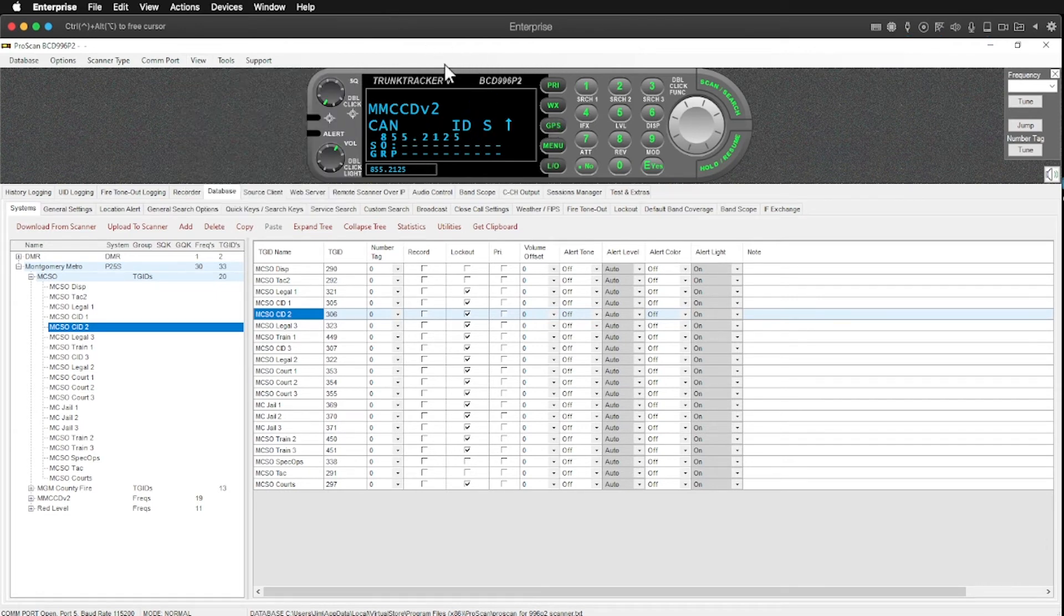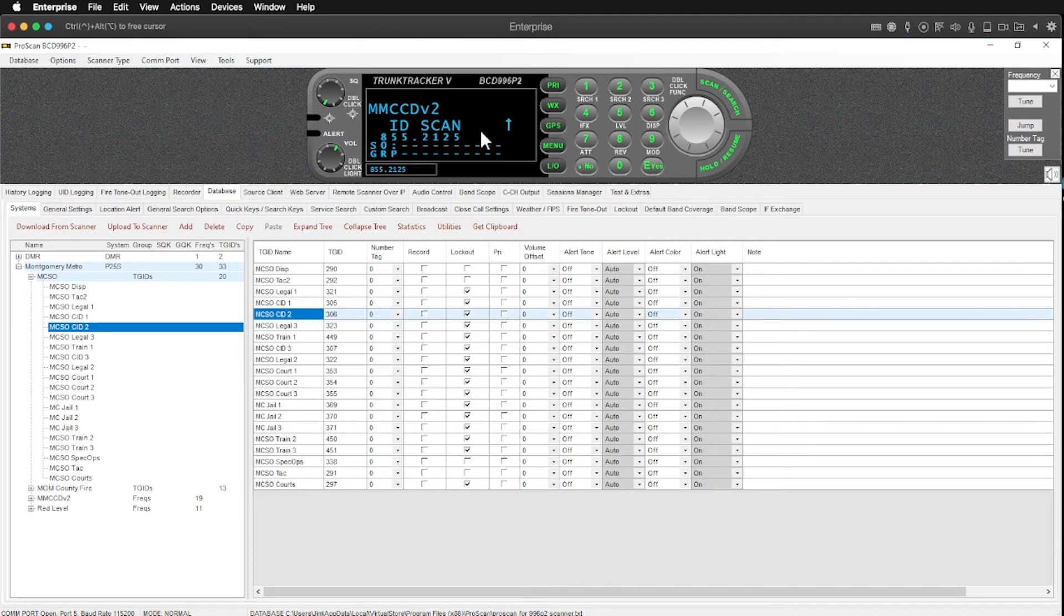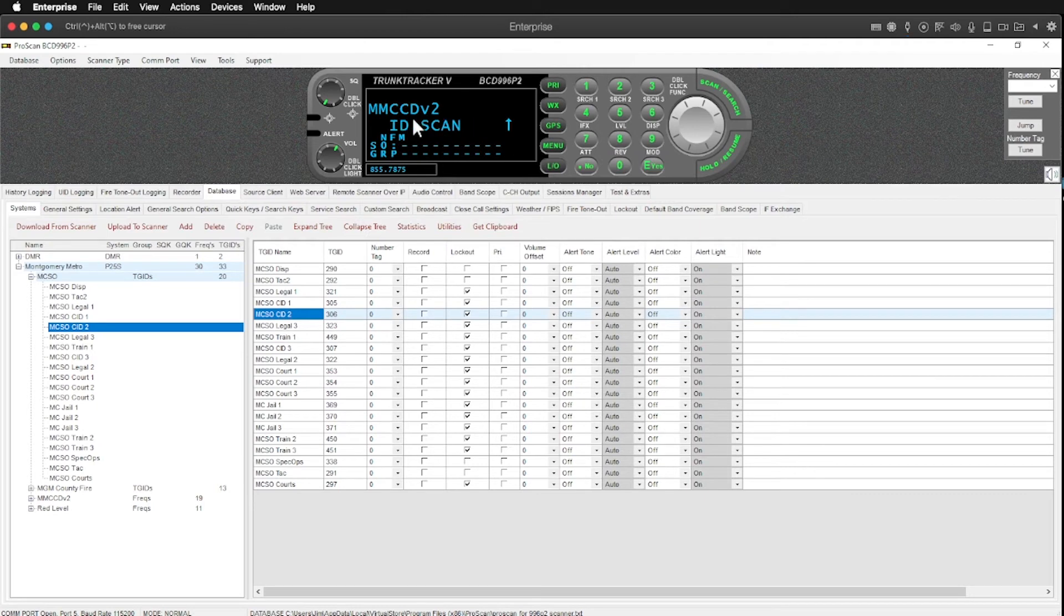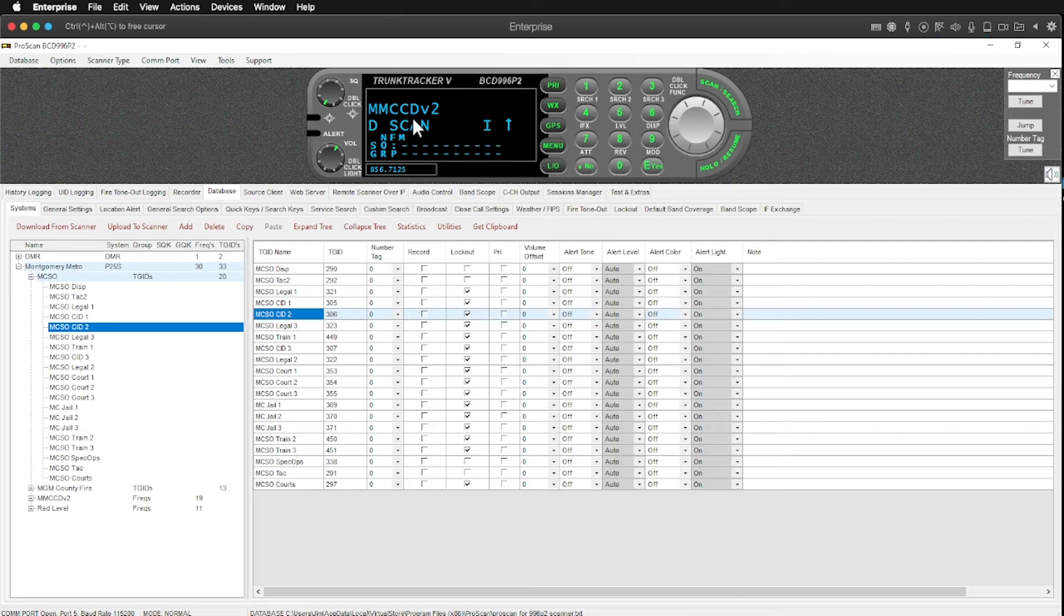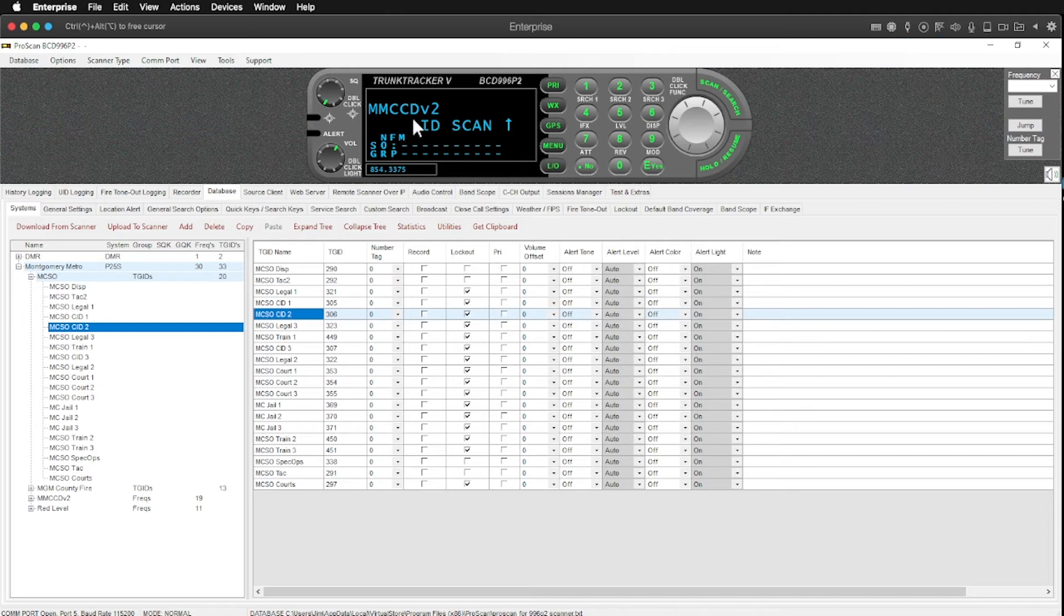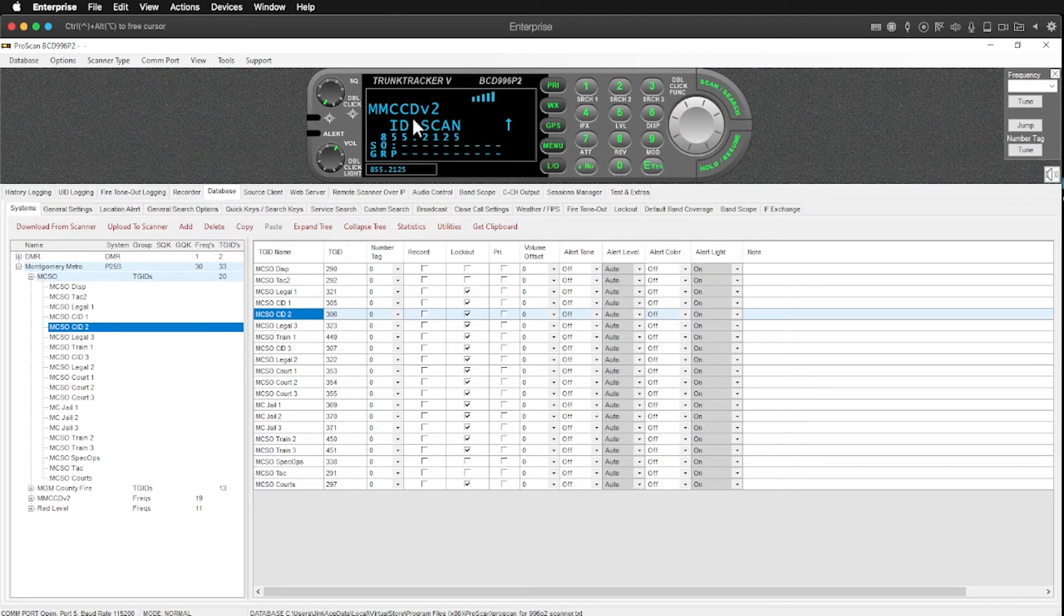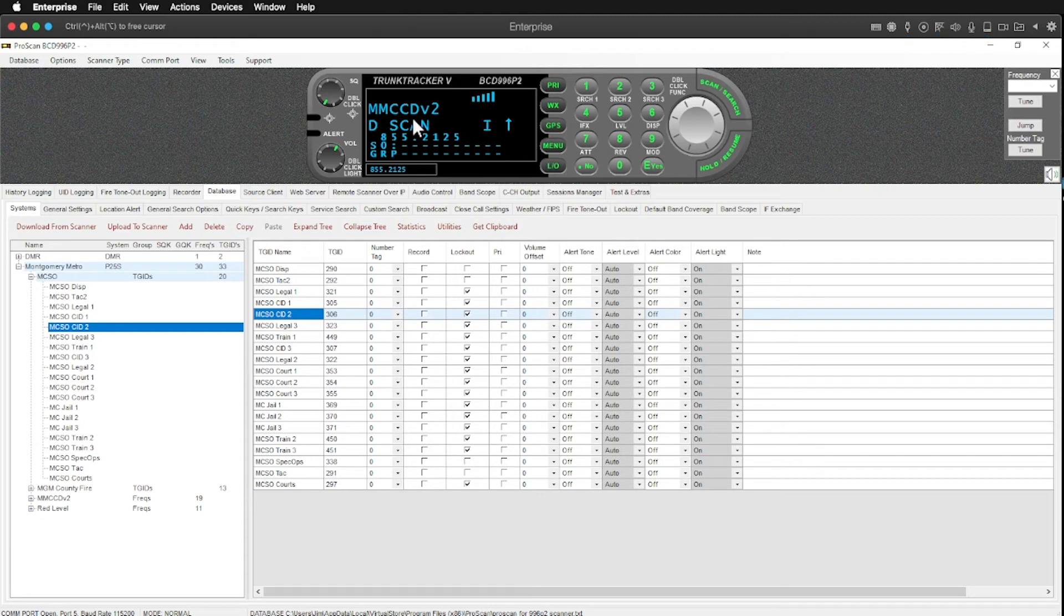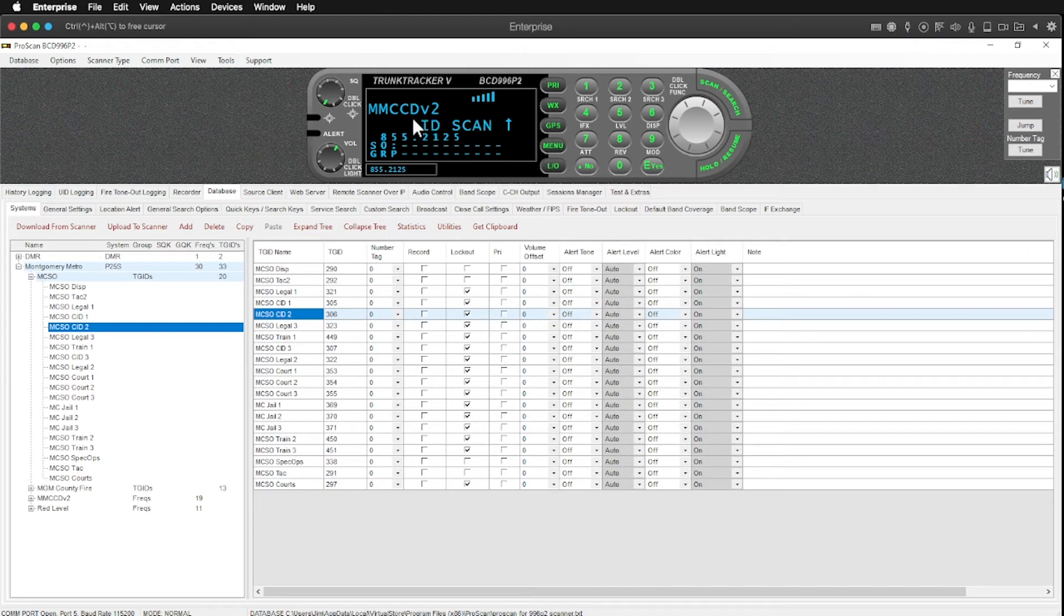We can change the display, how the scanner representation works. A very cool feature of ProScan is that I can run this as a standalone web server. So if I set that up properly and port forward and all that through my router, I can use a web browser and web in and have this screen in my web browser where I can listen to whatever systems are set up to monitor on my scanner locally.